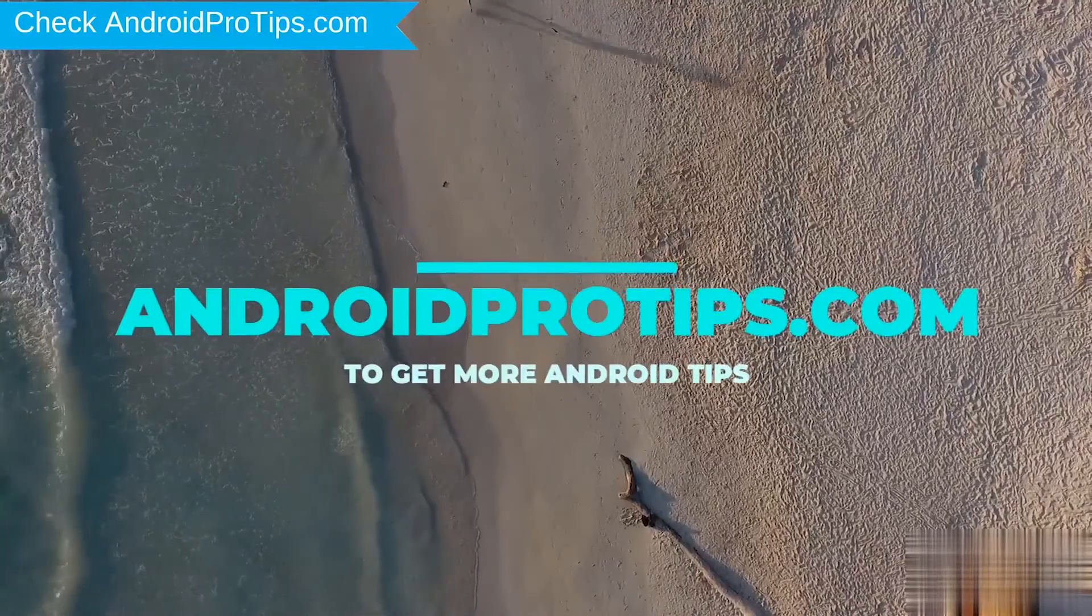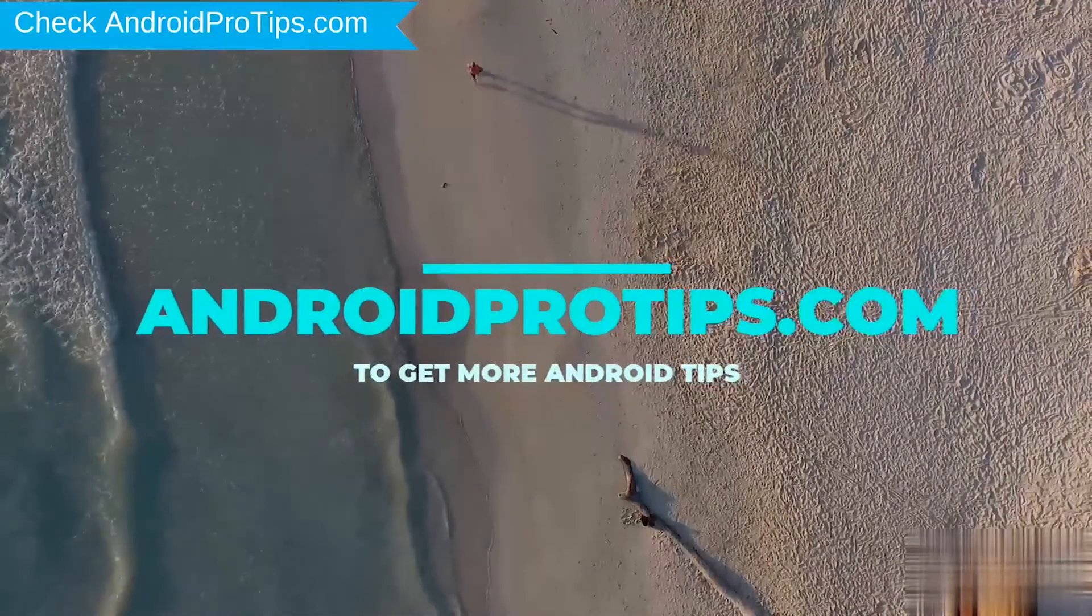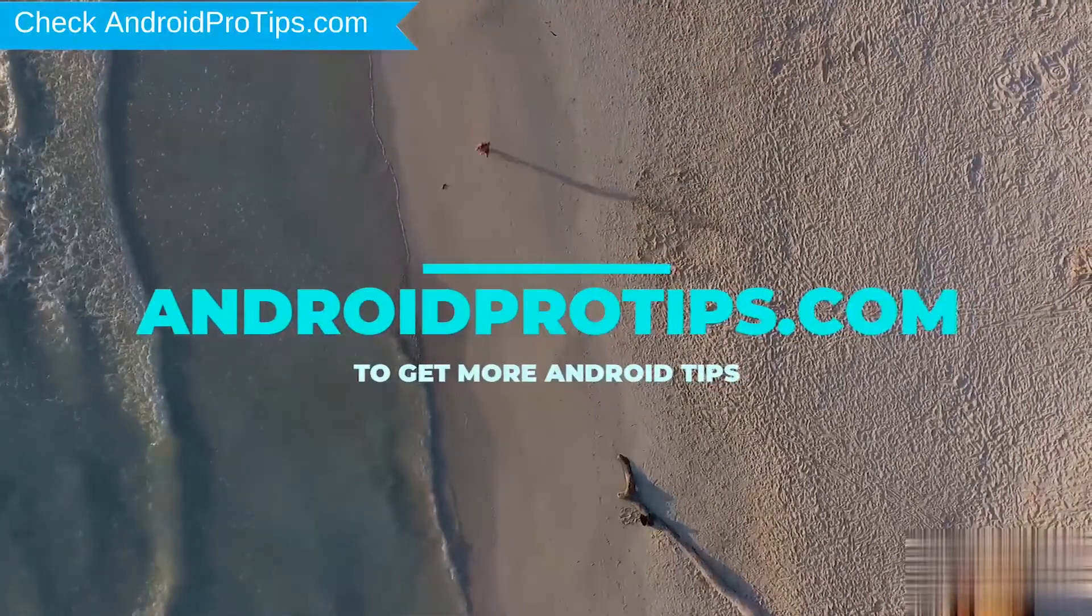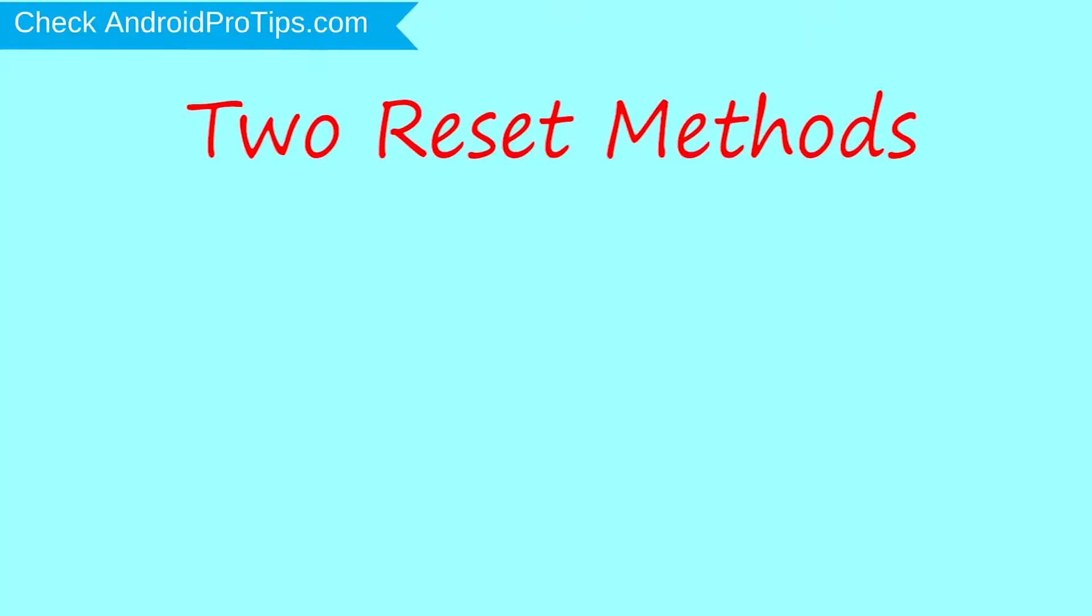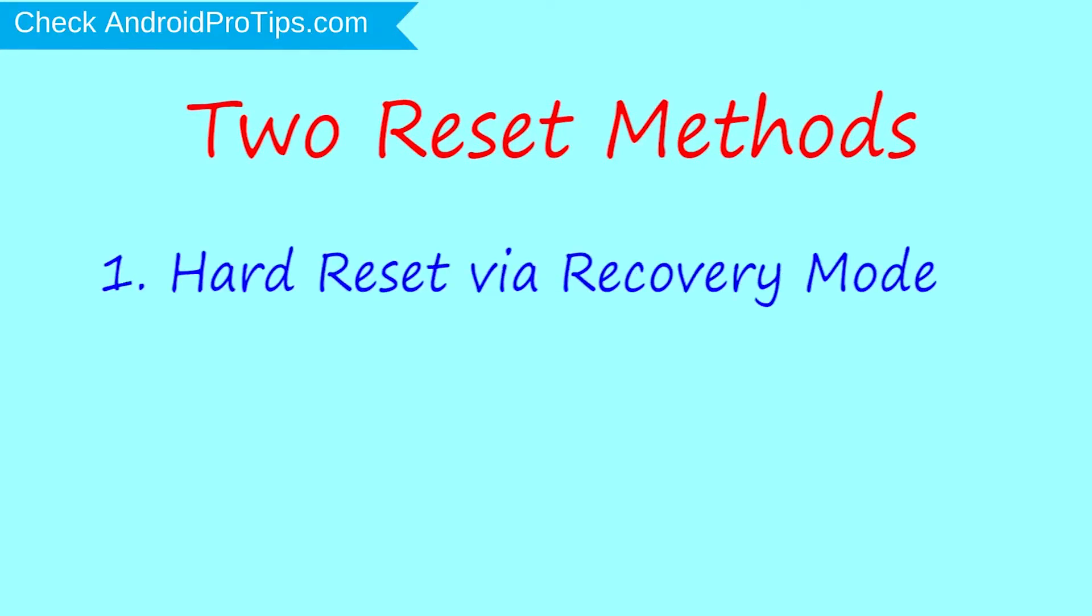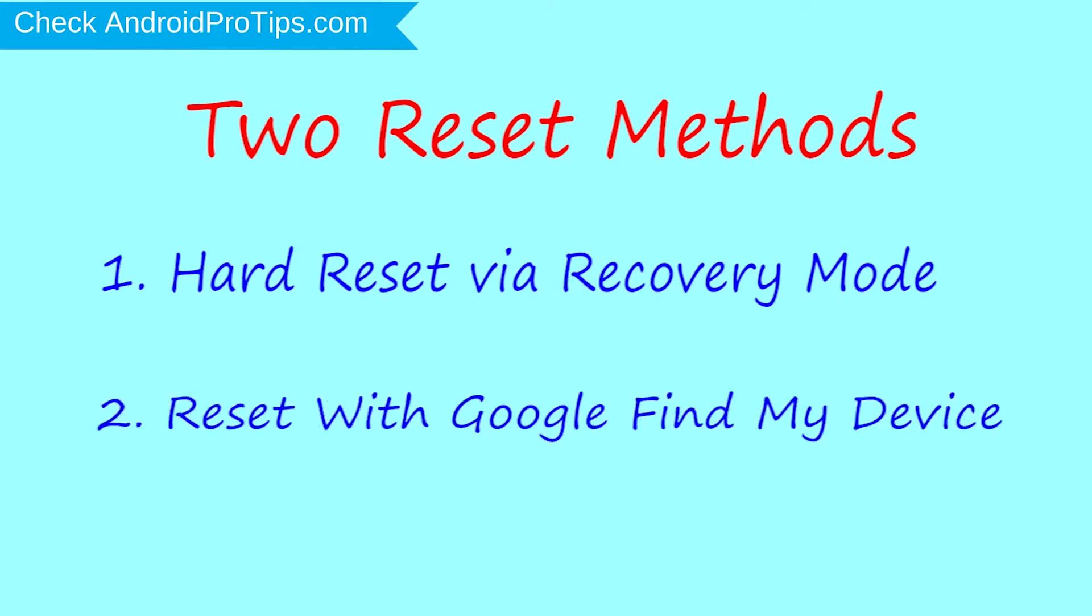Follow AndroidProTips.com to get more Android tips. We provide 2 reset methods. First method: Hard Reset via Recovery Mode. Second method: Reset with Google Find My Device.